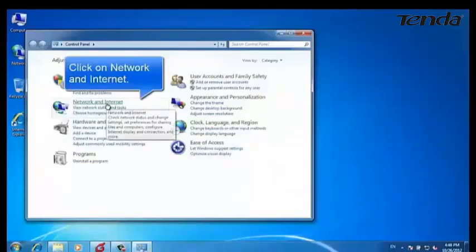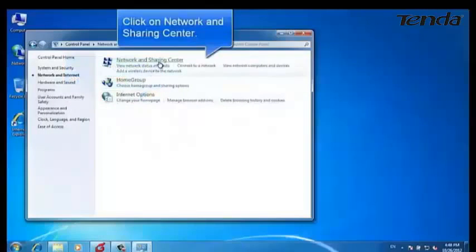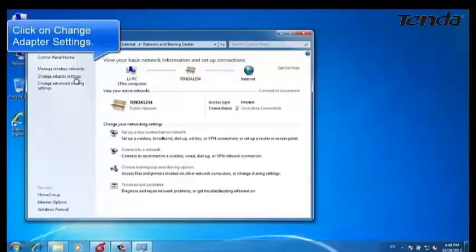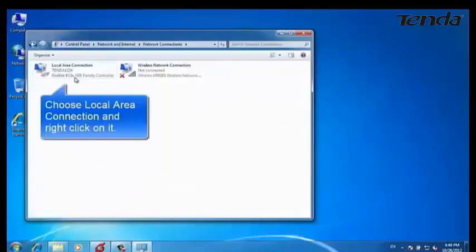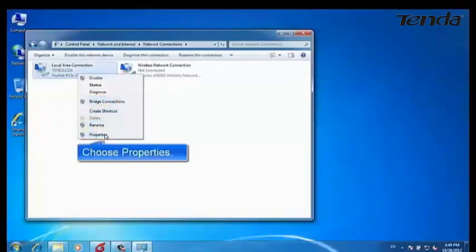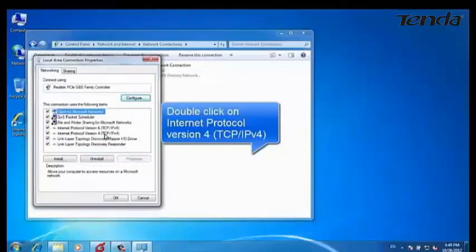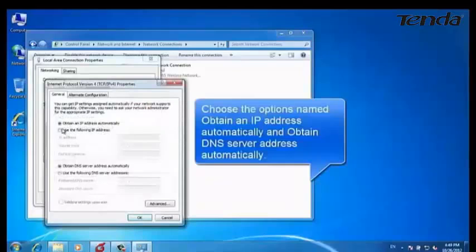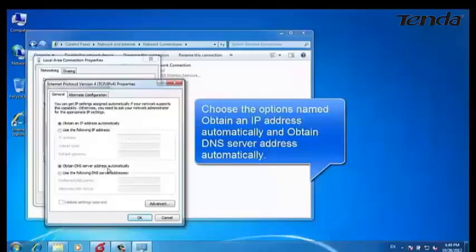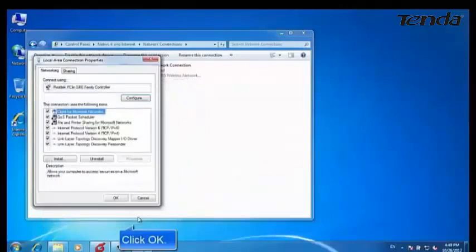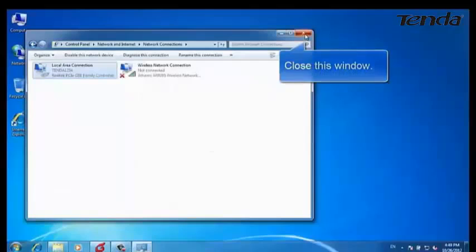Navigate to Network and Internet, then Network and Sharing Center. Choose Change Adapter Settings, then choose Local Area Connection and right-click on it. Choose Properties, then double-click on Internet Protocol Version 4. Choose the option named Obtain an IP Address Automatically and Obtain DNS Server Address Automatically. Click OK, then click OK again, and close this window.